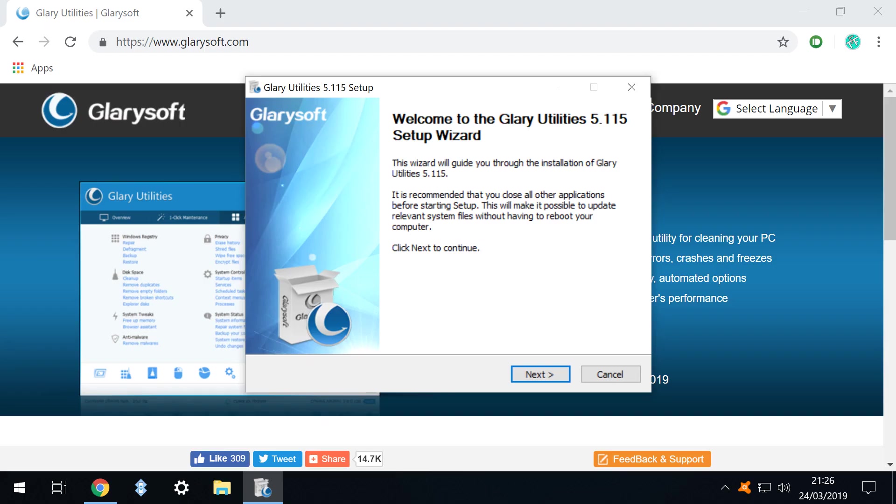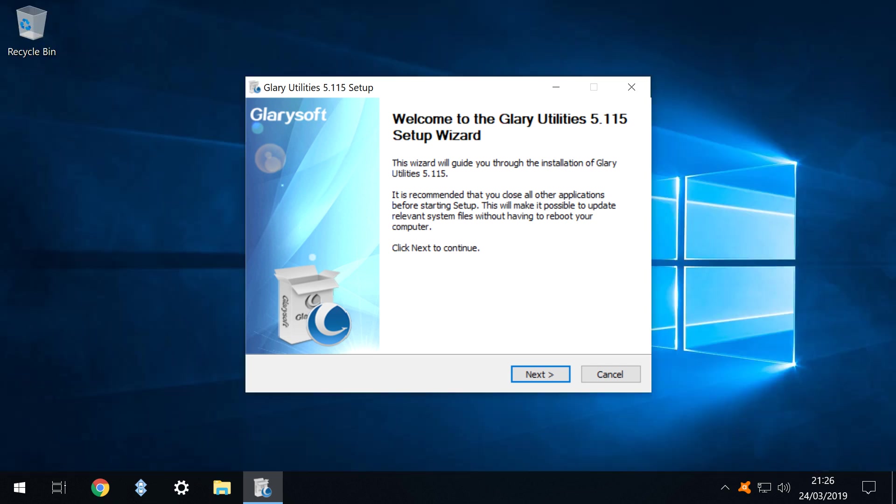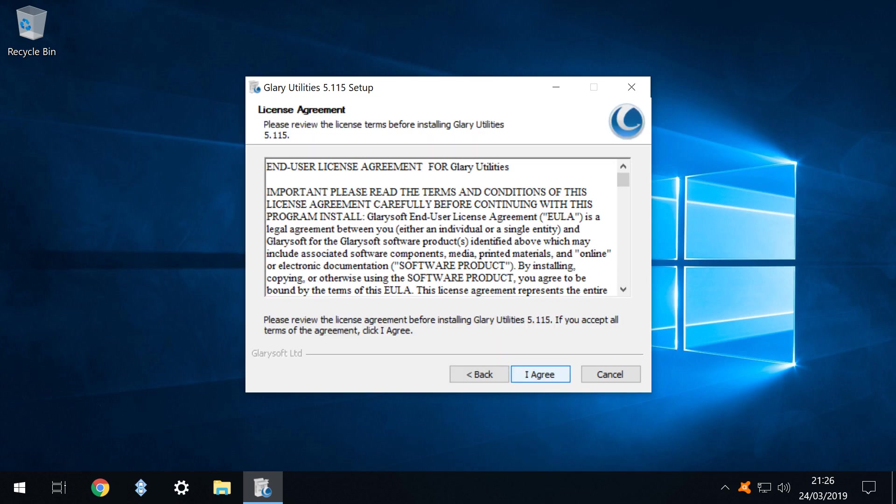The setup wizard appears and to avoid distractions we close the browser window still running in the background. With the browser window closed we click next to proceed. As is customary, acceptance of the license terms is required in order to proceed with the installation and we indicate consent by clicking I agree.